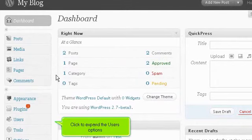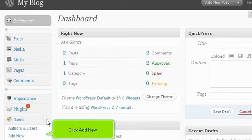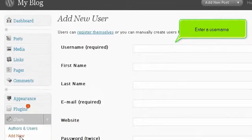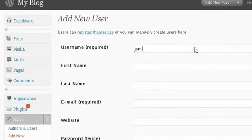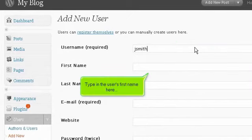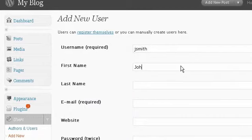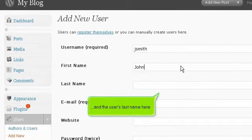Click to expand the users options. Click Add New. Enter a user name. Type in the user's first name here and the user's last name here.